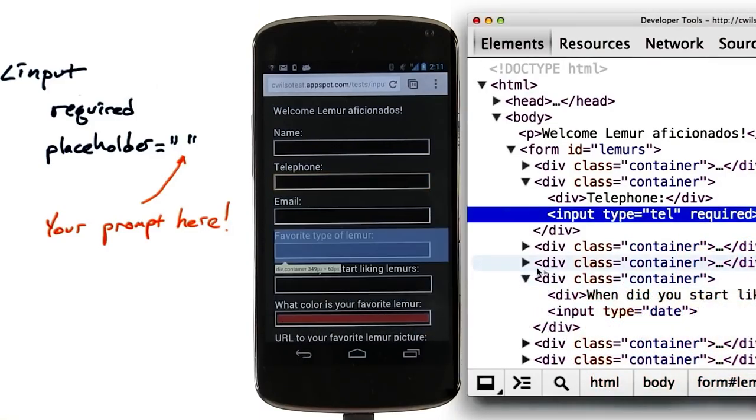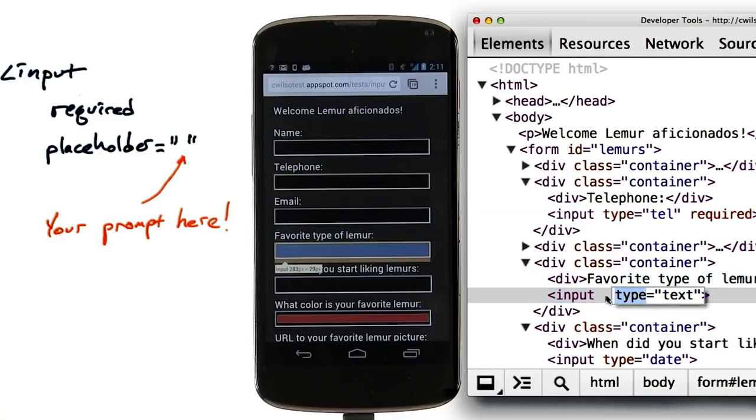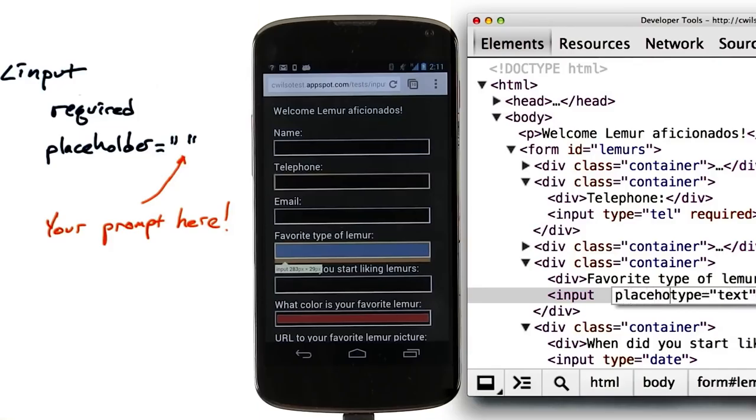The other feature is the placeholder text. You may want to give hints to your users in some fields that go away when they start typing. You can do that pretty easily by just setting a placeholder attribute.